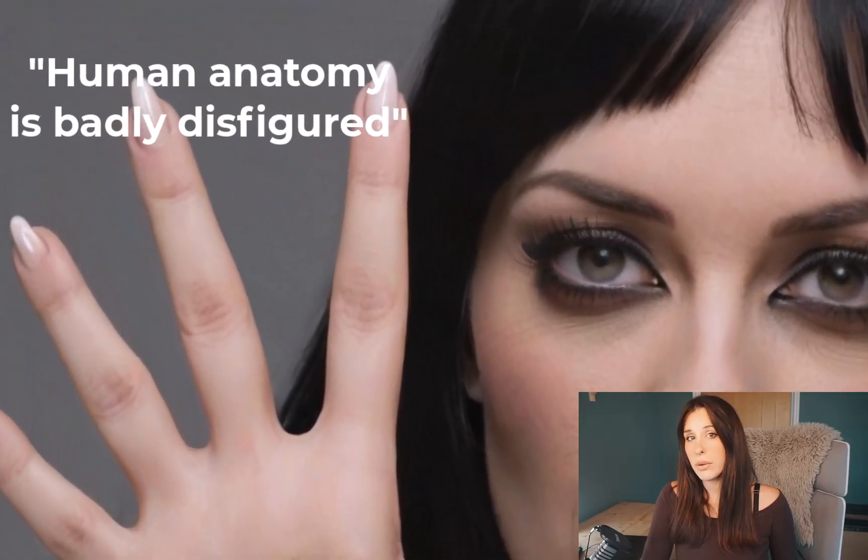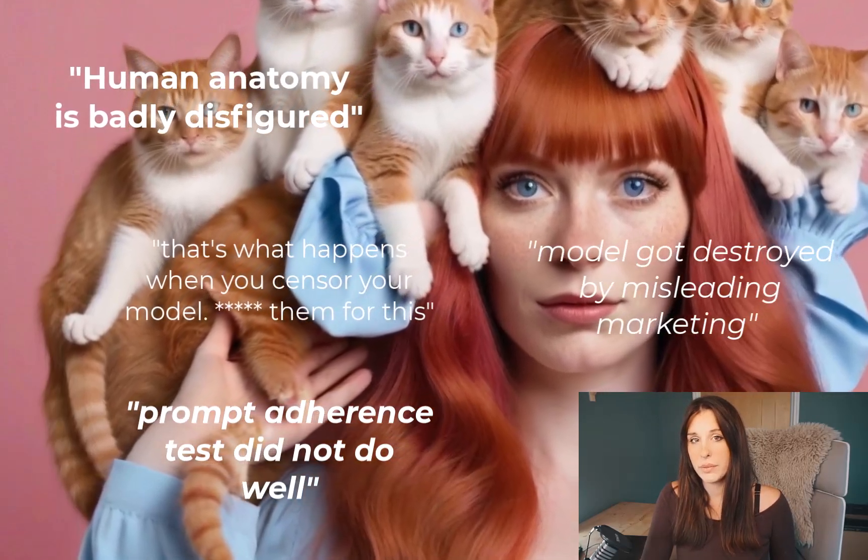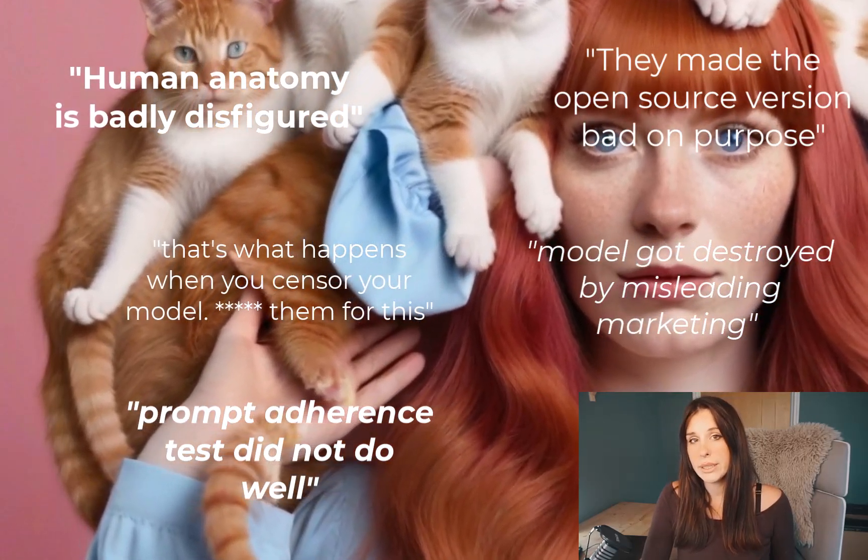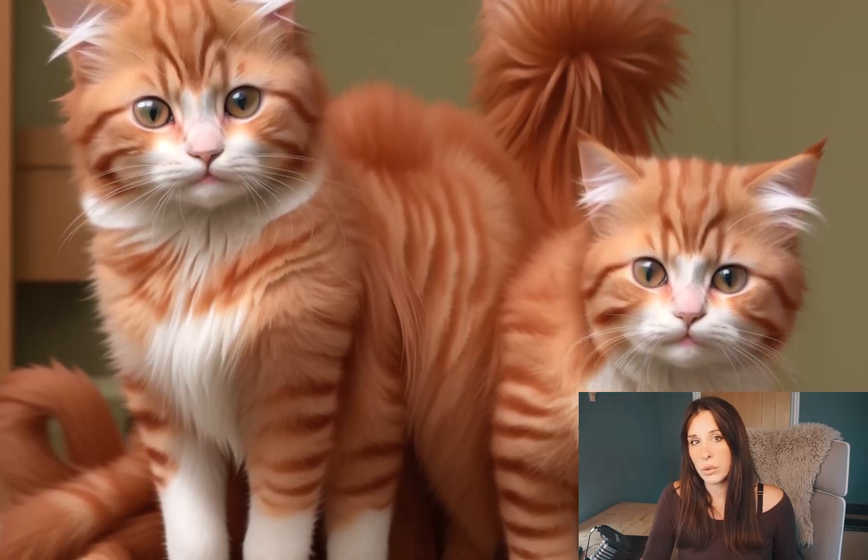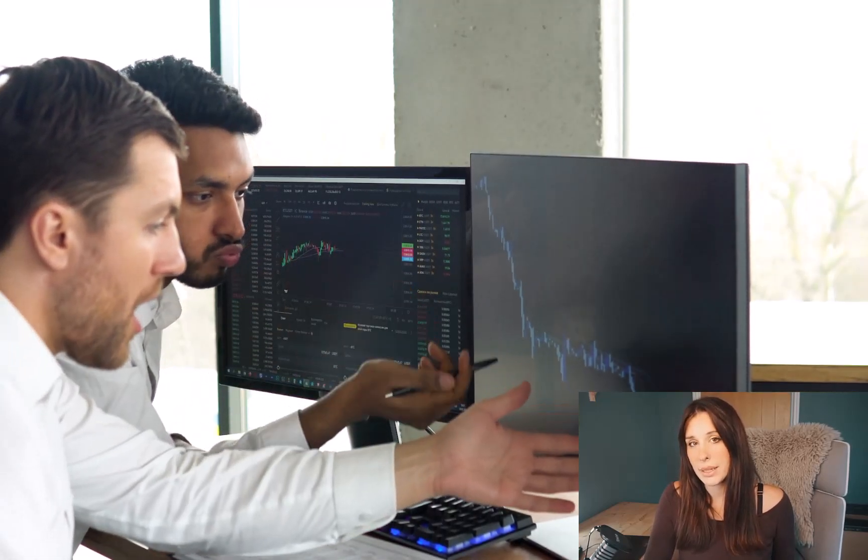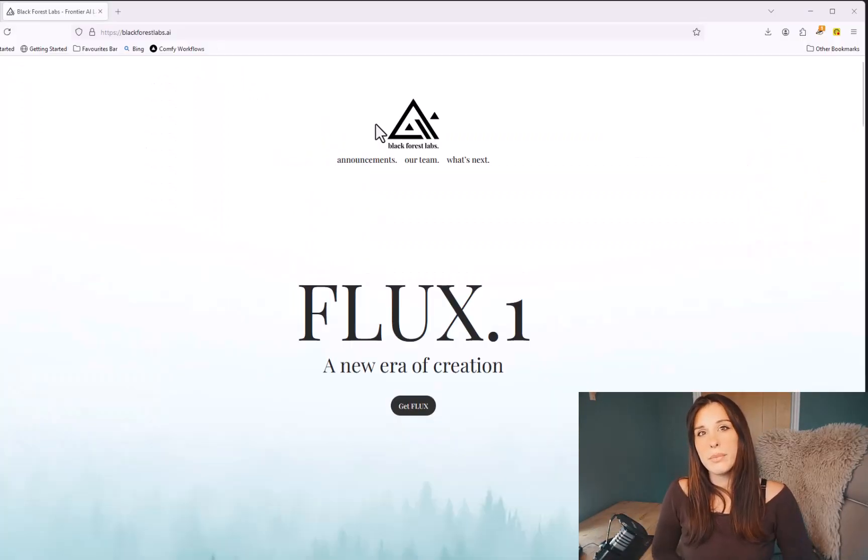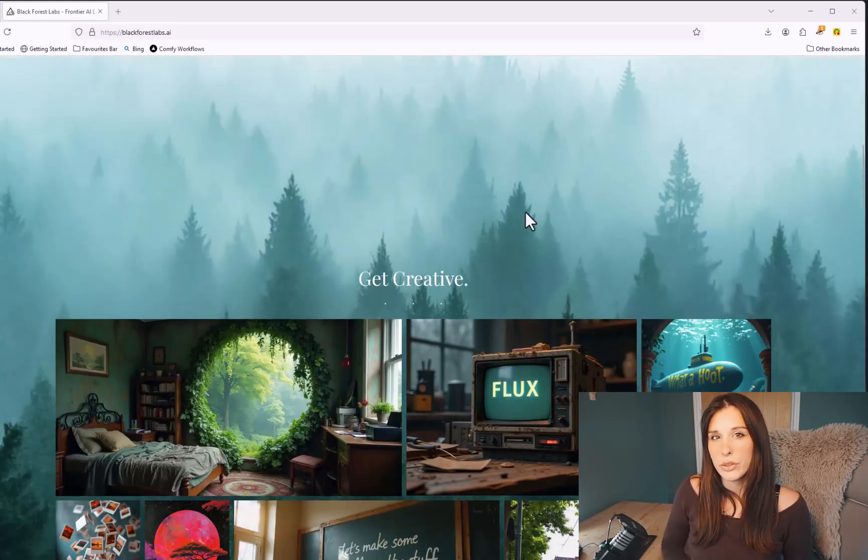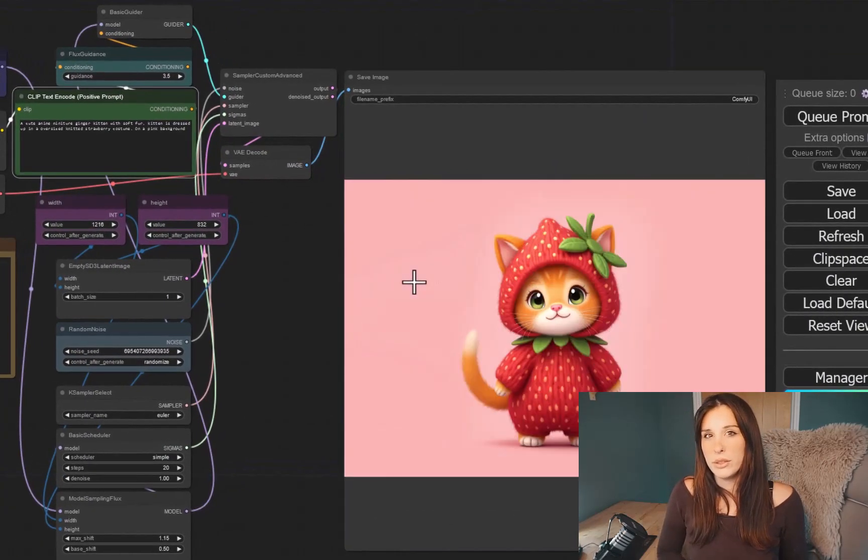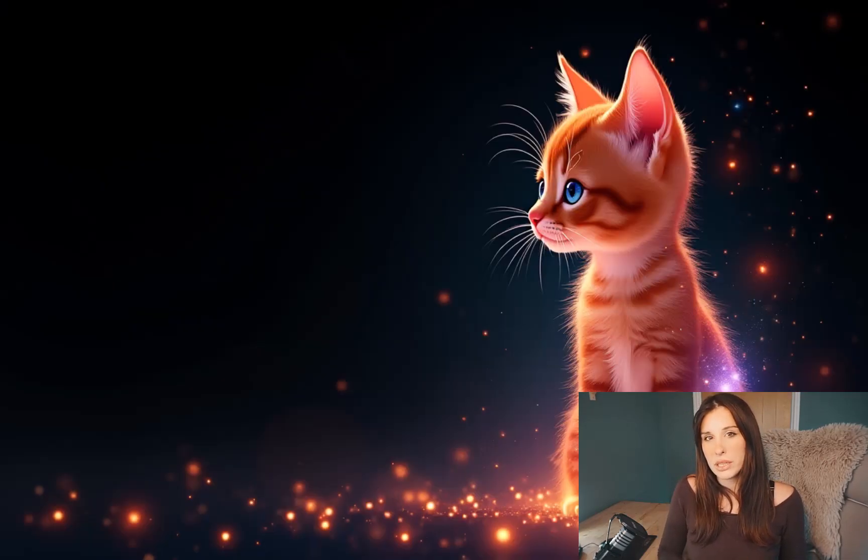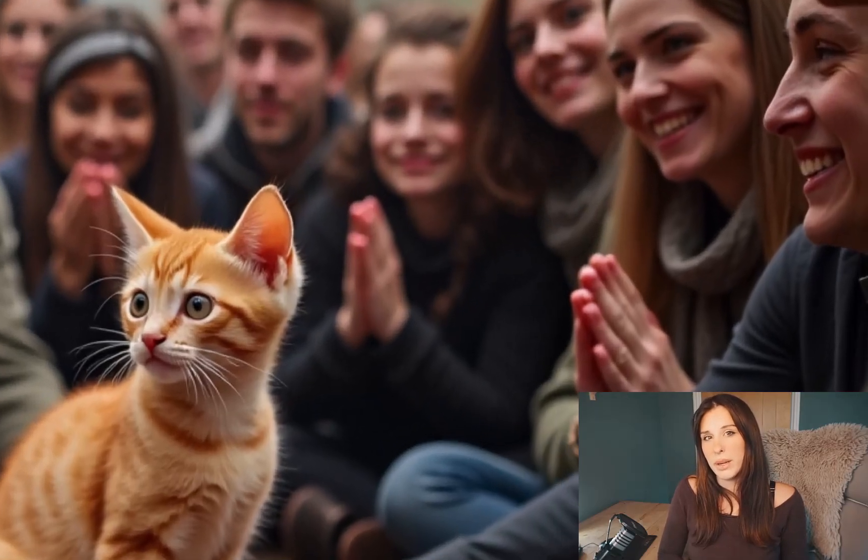You might be wondering what Flux is. Stable Diffusion 3 was released and there were a lot of unhappy people in the community. It really did not live up to the hype and the quality that people were expecting. Flux addresses many of the features that Stable Diffusion lacked, offering a more robust solution for image generation and workflow optimization.